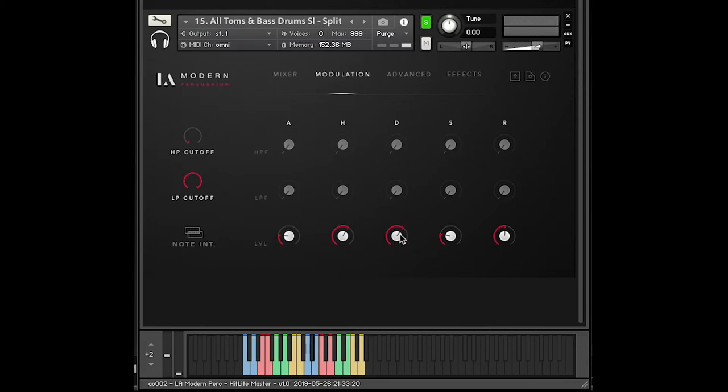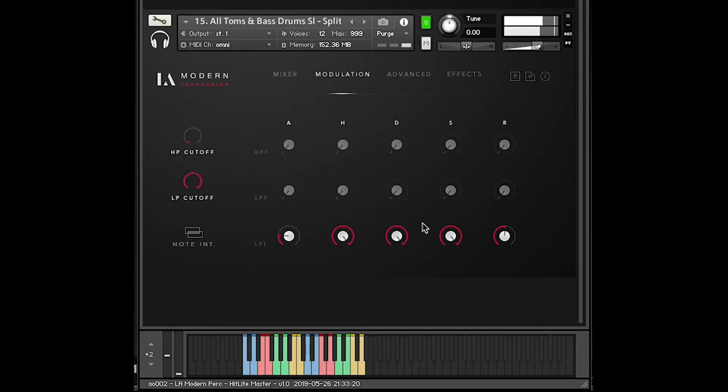So this is useful if I want to use these punchy bass drums with room four but without having those really long ring-outs. That's just really long.